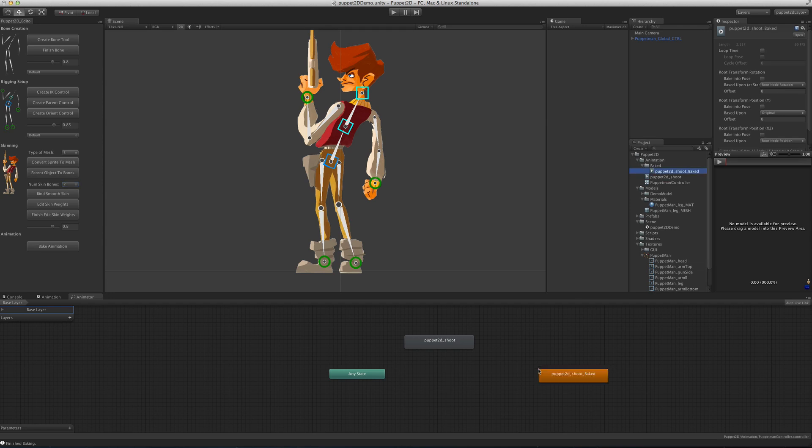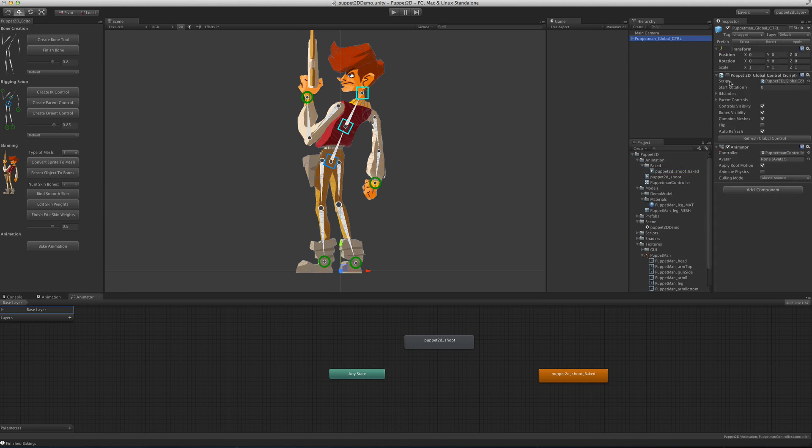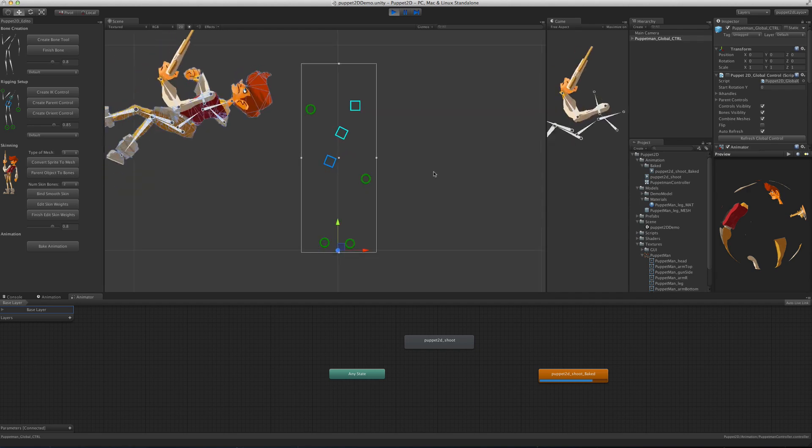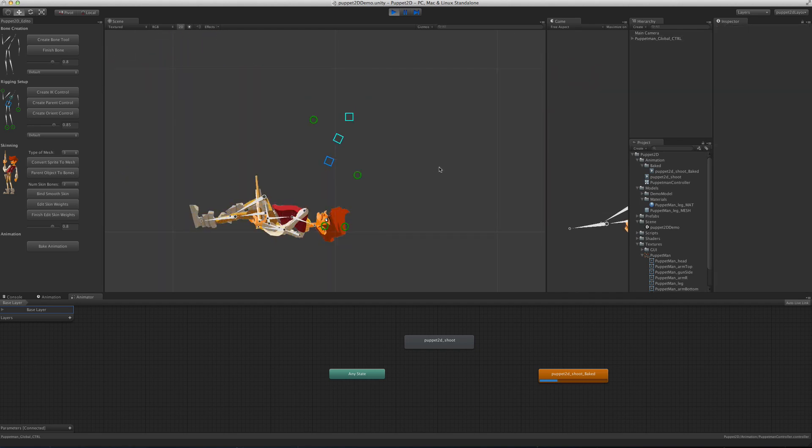If we drag it onto the animator and click, you'll notice the global control has been turned off because we don't need it anymore—the controls aren't animating, just the bones. If you press play, you'll see the bone animation works but the controls aren't needed anymore.